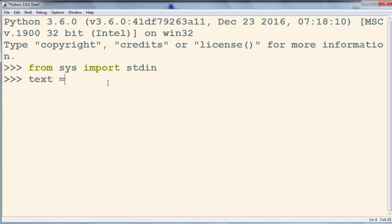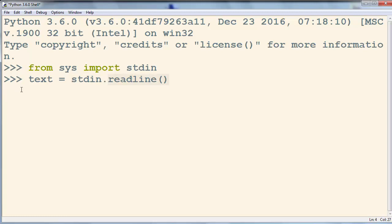Then we're going to make a variable text in which we're going to keep the read text. Then we're going to call the readLine method from the standard input module. With this method we're going to read a line and store it in text.